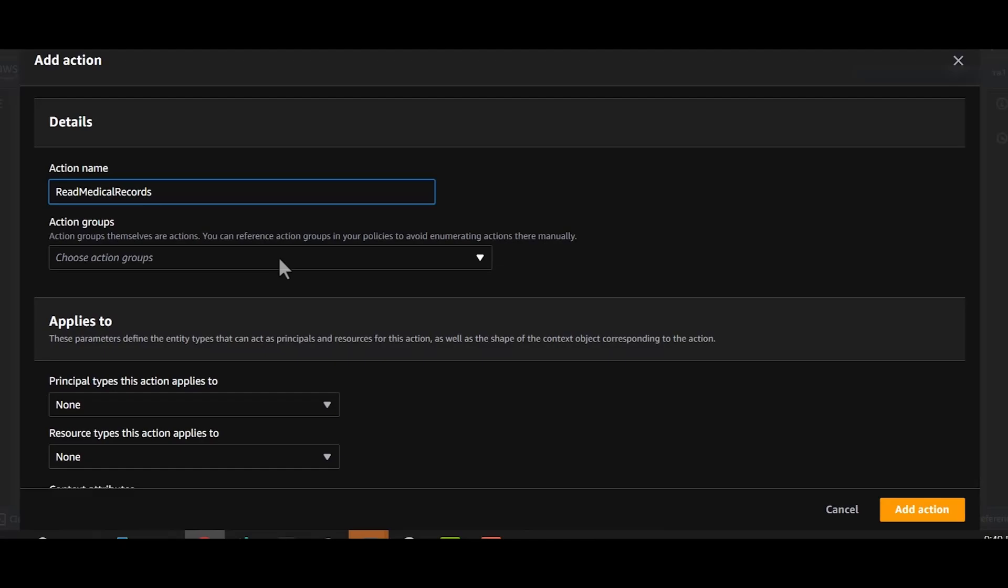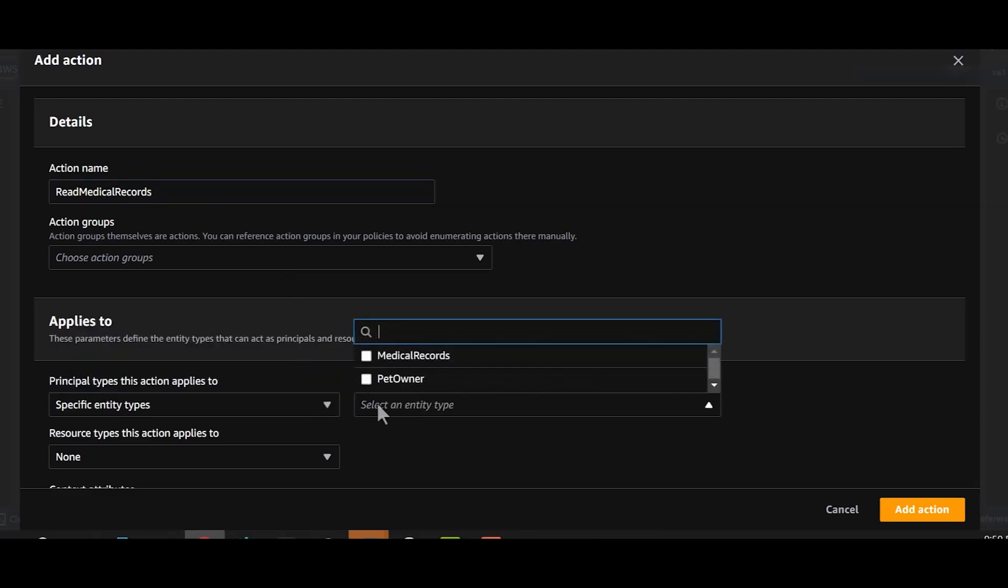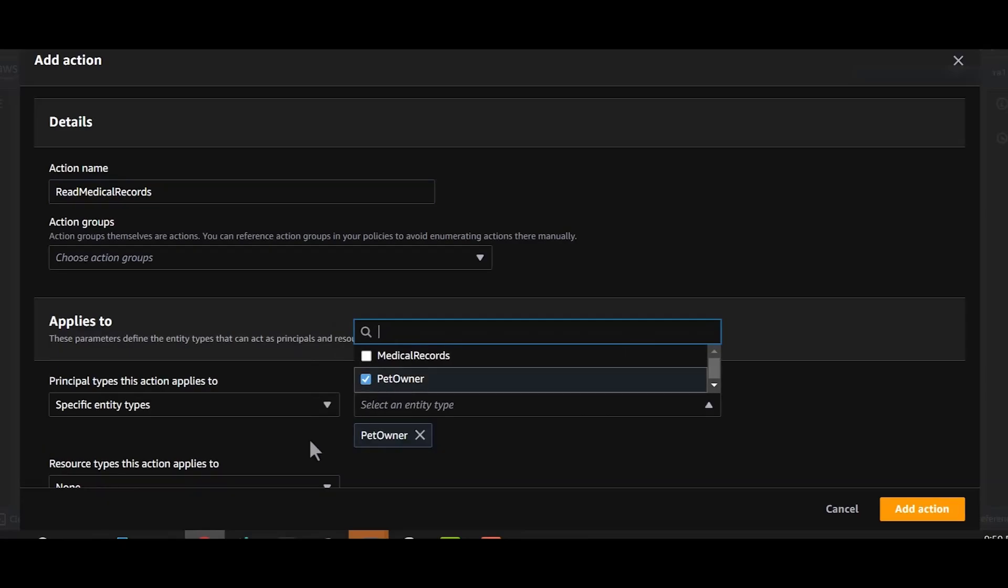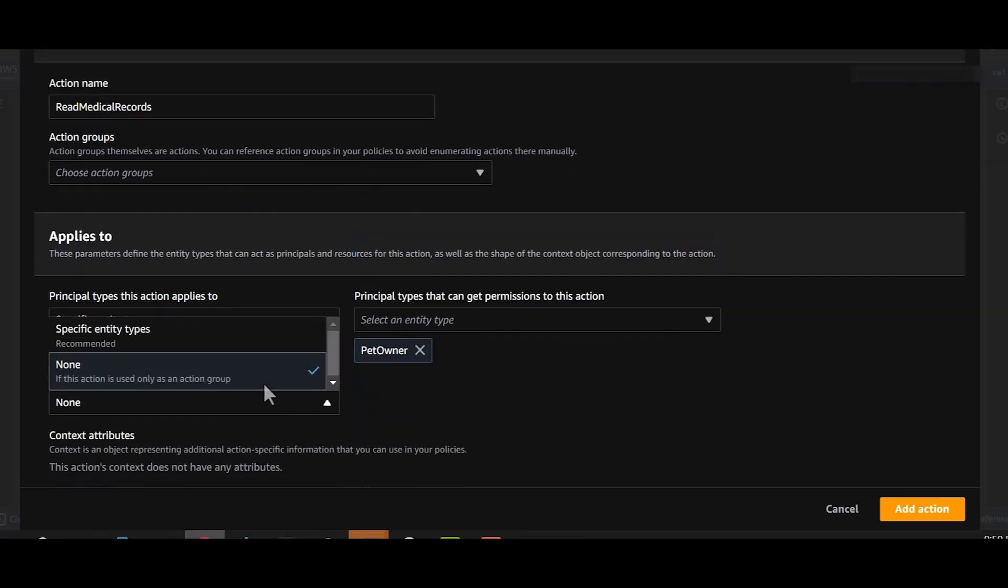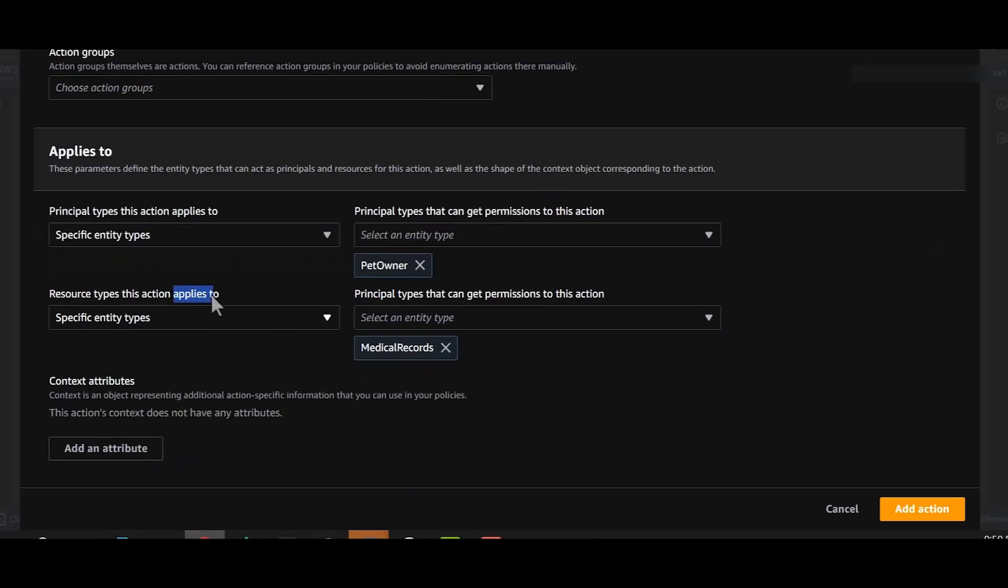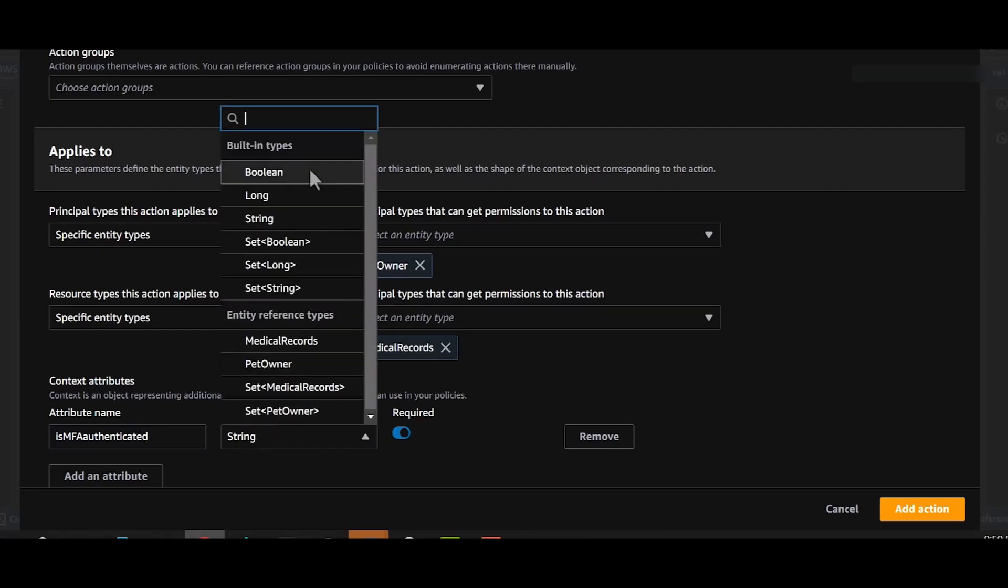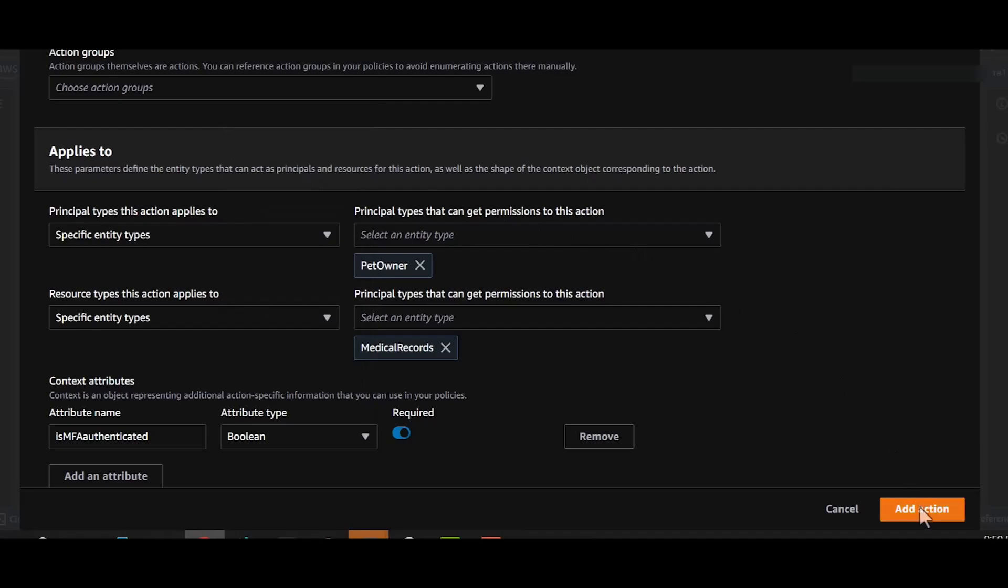Similarly, you can add all write-based actions such as create, update, delete into an action group called write. Next, we'll select our principal and the resource type. In this case, the principal is pet owner and the resource is medical records. The applies to section is really important as it binds the principals to particular resource types. Context is additional set of attributes that you might want to use when making authorization decisions. In our case, let's define the context attribute is MFA authenticated and define it as type boolean.